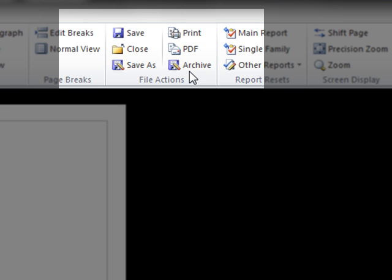The archive is mainly there for your benefit so that you can archive the report for later editing.